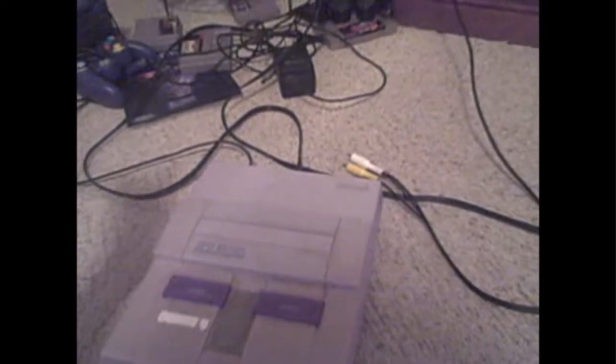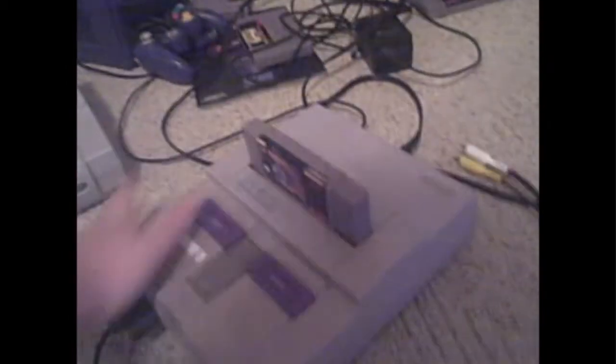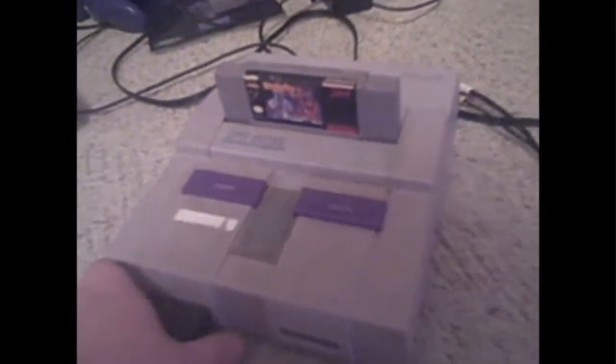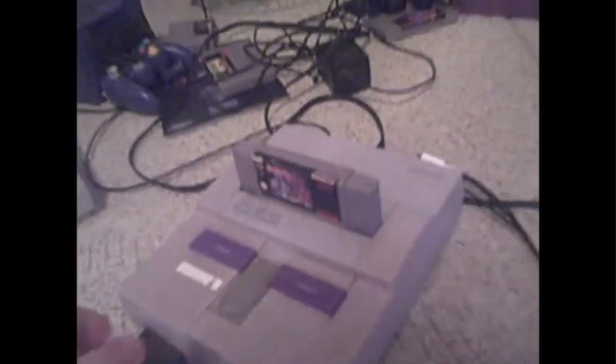I'm picking Super Nintendo. So let me go ahead and slap a game in. We'll put in Clay Fighter. Alright, see, we've got our game in and everything. We're all ready to game.